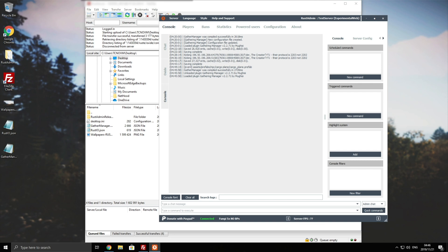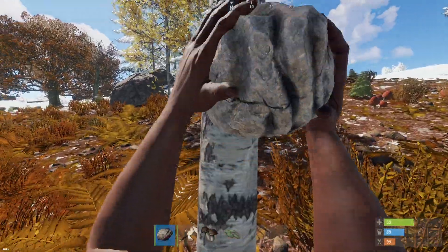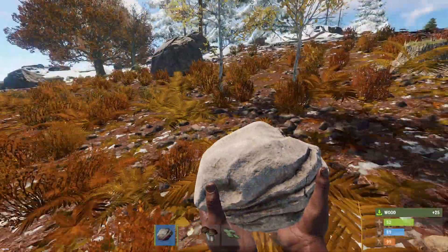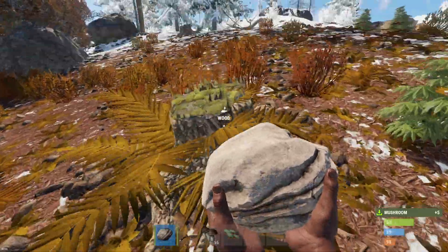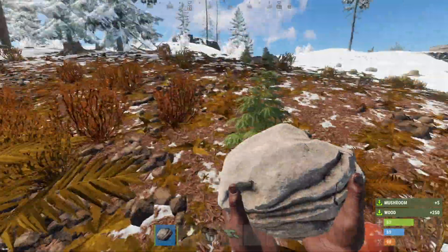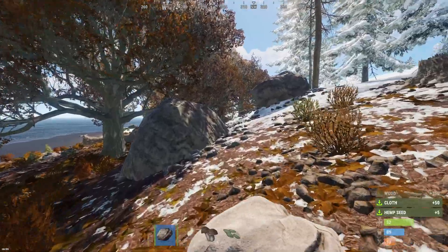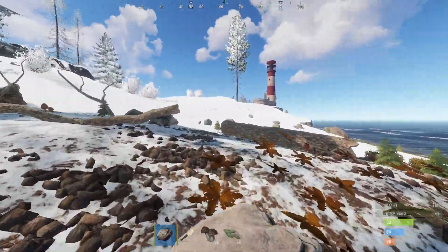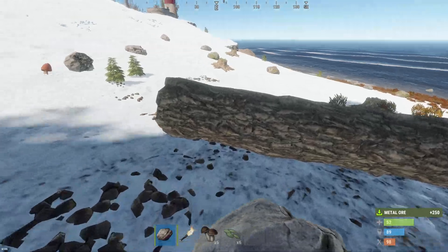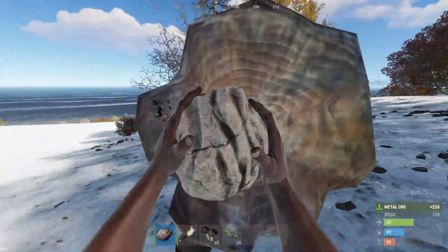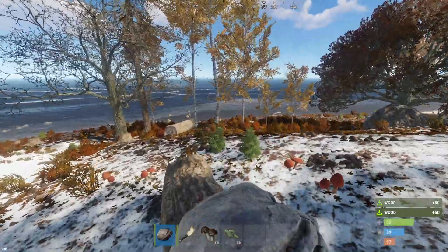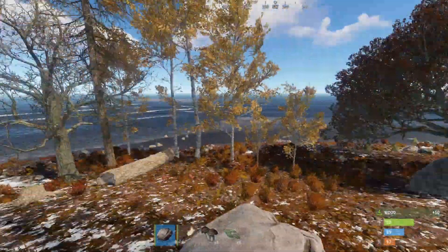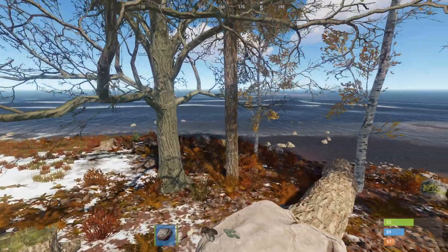Also now that we're done with that we'll go ahead and tab back into Rust and as you can see I'm exactly where I was. Smack a tree I immediately get 25 wood from it. Let's pick up a mushroom, get five. 250 from that stump. 50 cloth and five seeds. And you can see that it's properly set up to be a 5x server. Everything is giving me exactly five times the resources that it did before doing this. Of course this didn't need a restart, this didn't need anything.